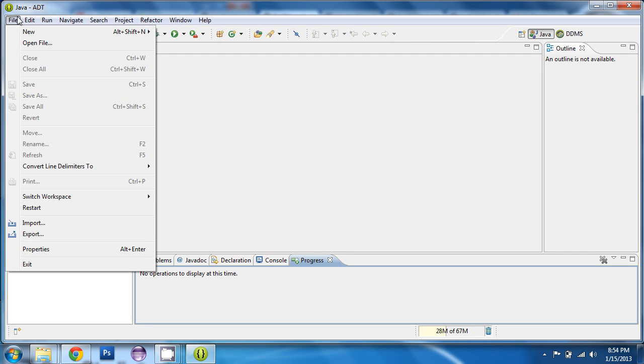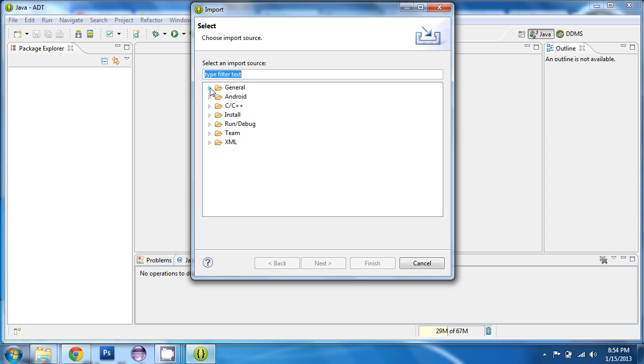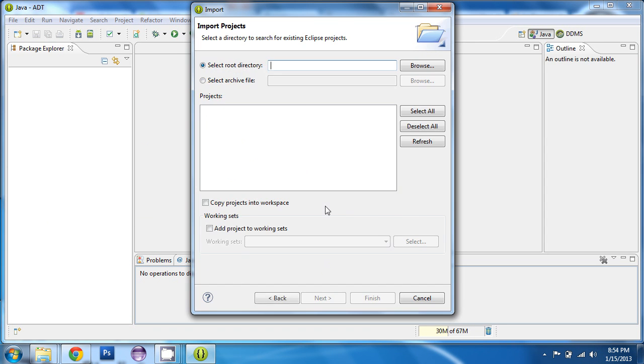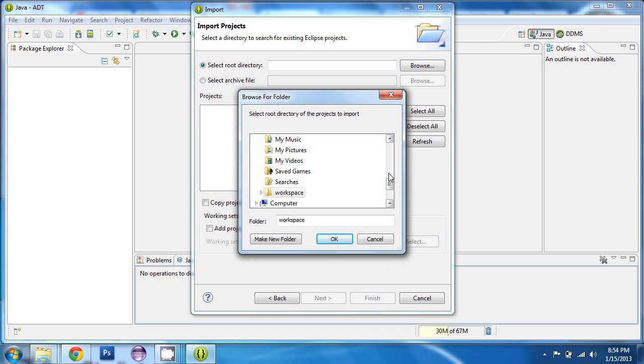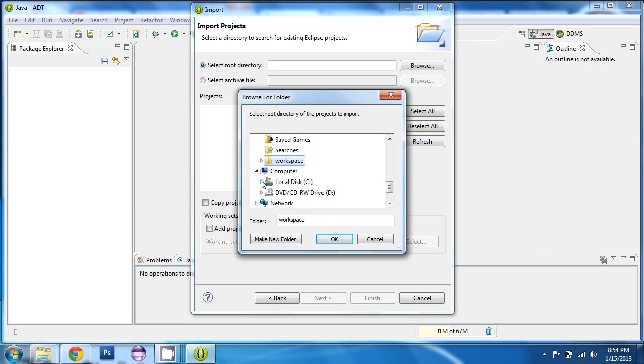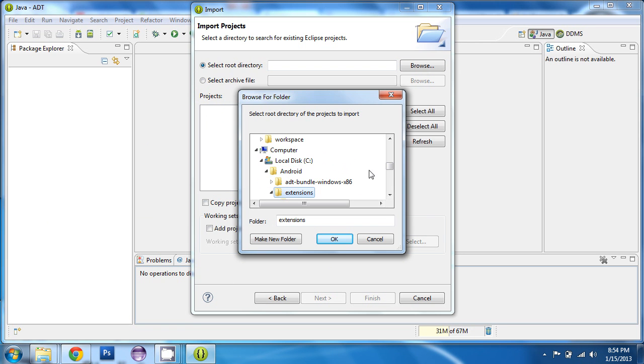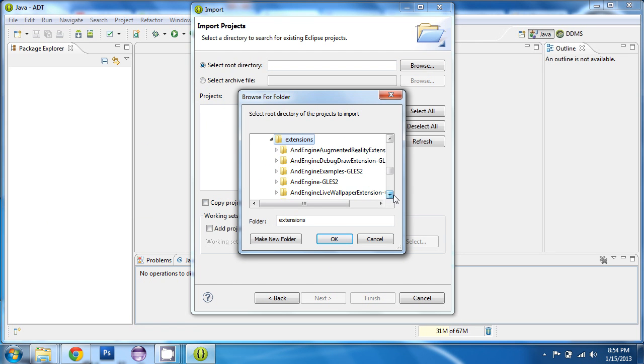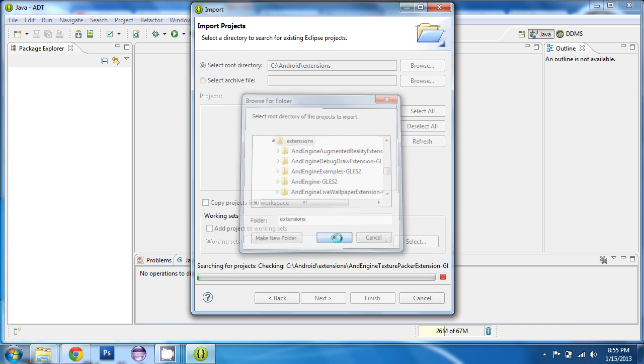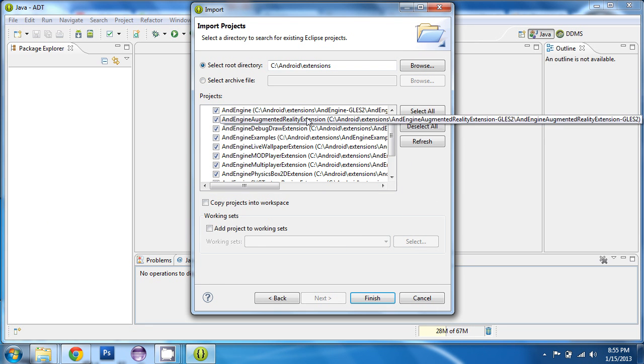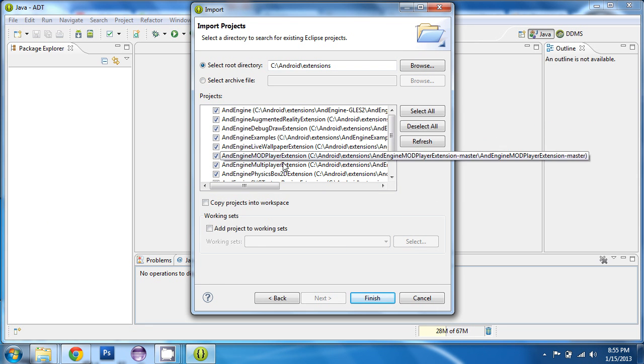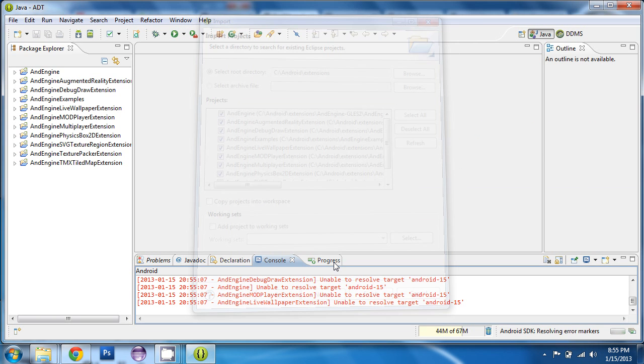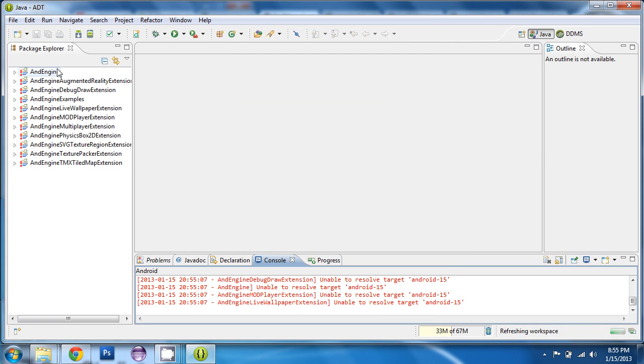So, you go to File, Import. You choose General and then Existing Projects. Next, Browse. And you have to find the location on your computer where you extracted all those ZIP files to. So, I've got all of mine here, as you can see. I'm just going to choose the parent folder where all of the extensions are on my computer. And I'm going to click OK. It lists all of the extensions here. I'm going to click Finish. And everything is now imported into Eclipse.